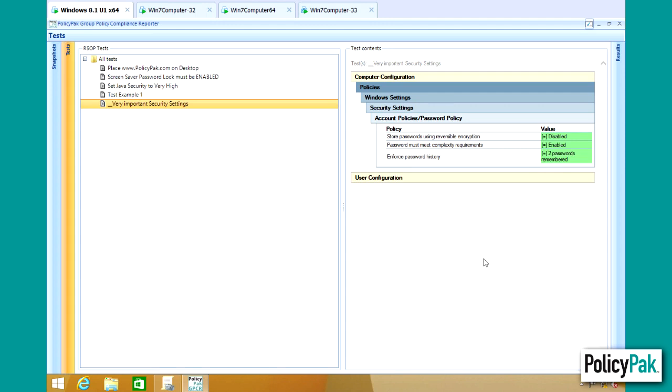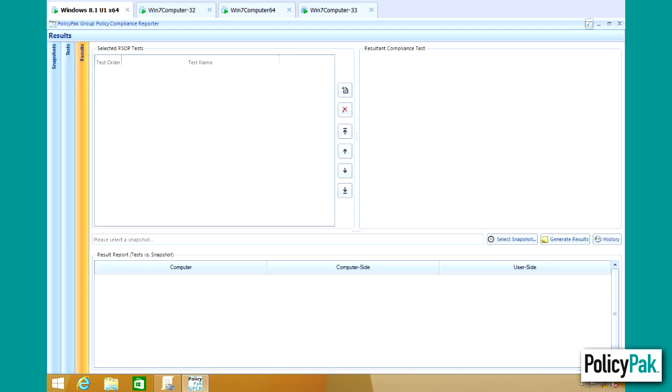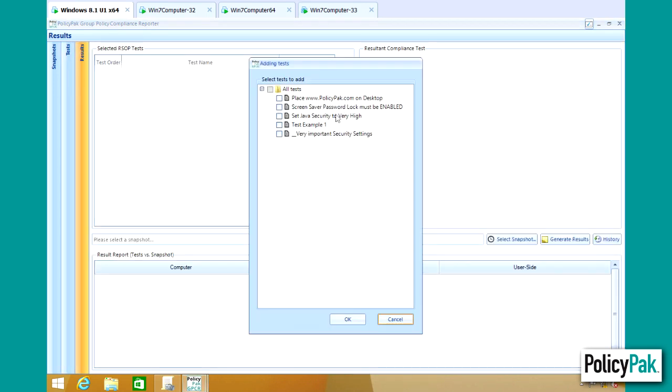Next we're going to click on the Results pane. Here is where you can specify which test or tests that you defined earlier that you want to verify. For instance, if we want to see if the Screen Saver Password Lock is in fact enabled on the machines in our snapshot,